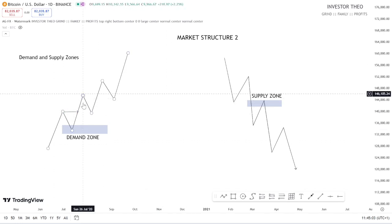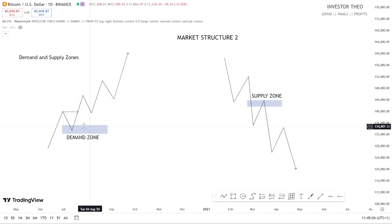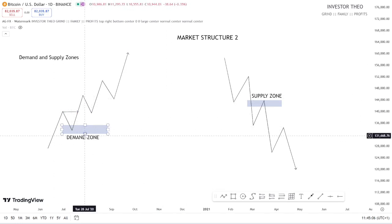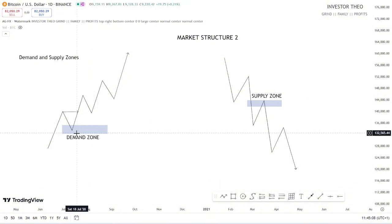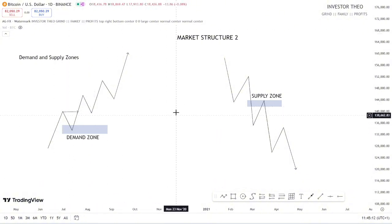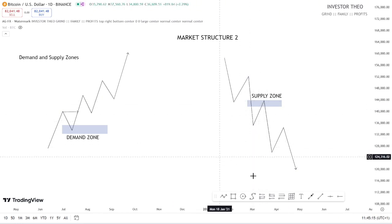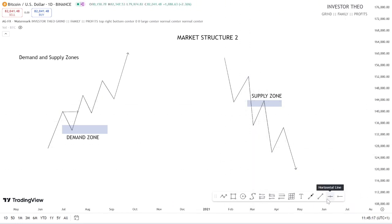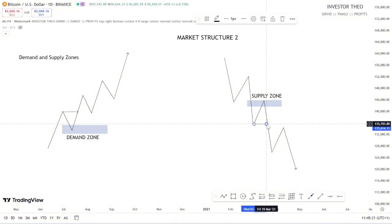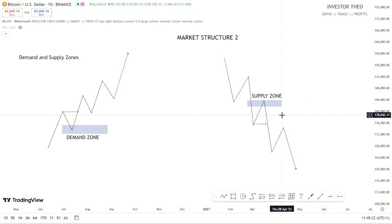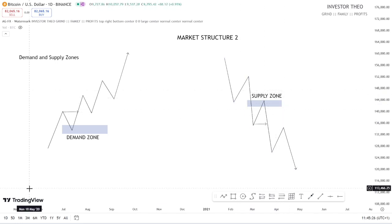This structure is sponsored by this demand zone, because this is where many buy orders were found that pushed the market to break the structure. Similarly, this is a sale region — this supply zone is what led to this break of structure. So this break of structure is sponsored by this supply zone. I don't want to spend too much time explaining just supply and demand, but I believe I've been able to teach you this concept in this video.